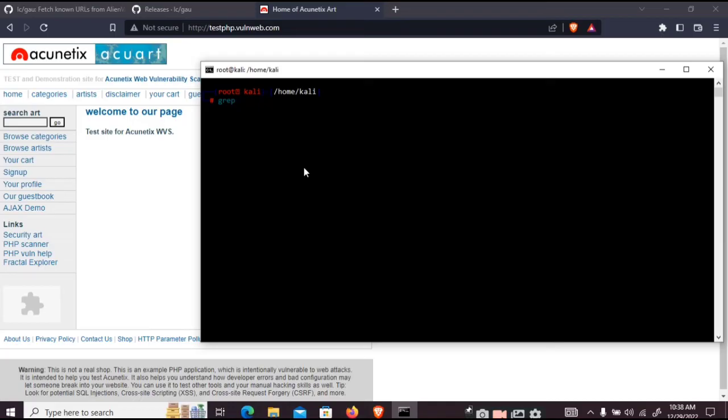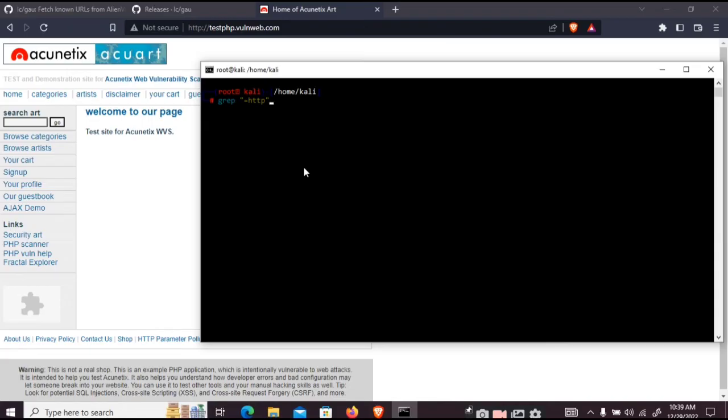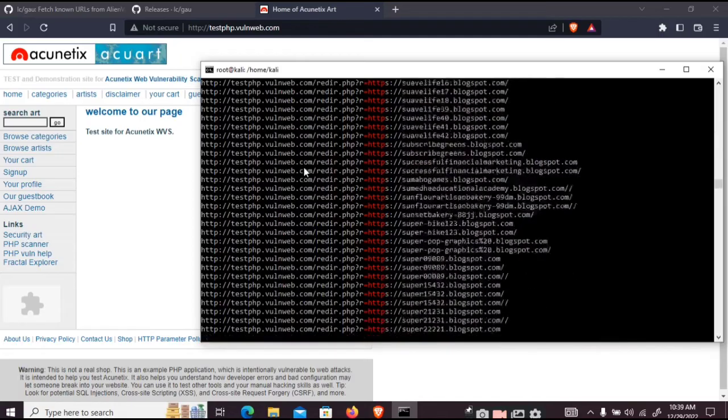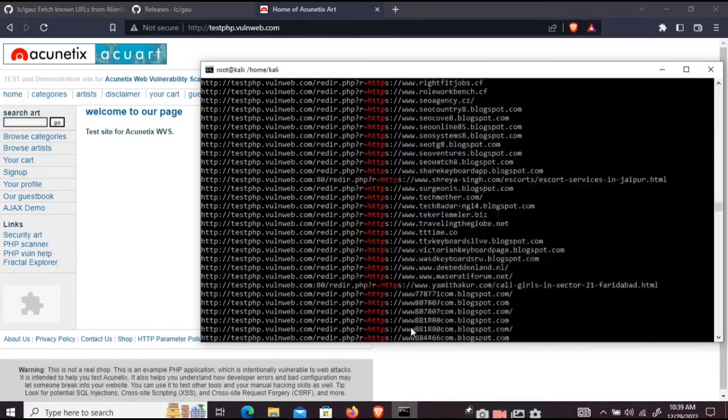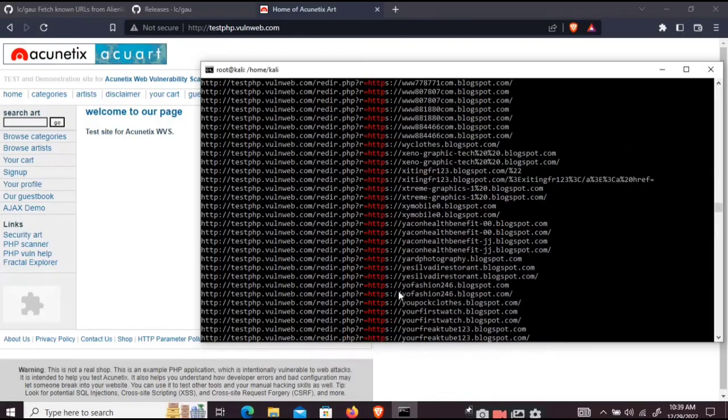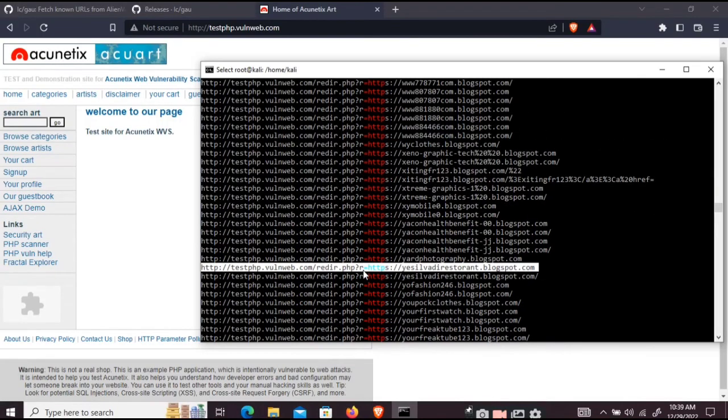We'll use this command grep. By this we are only extracting the URLs which redirects you to a link. From urls.txt, we are specifying the file. And as you can see there are many URLs. So let's just grab any of it.